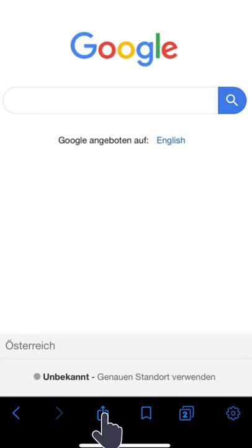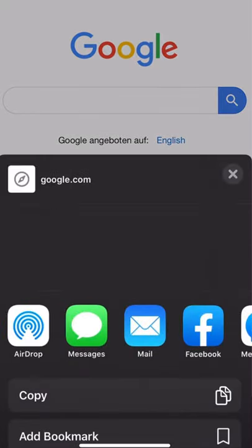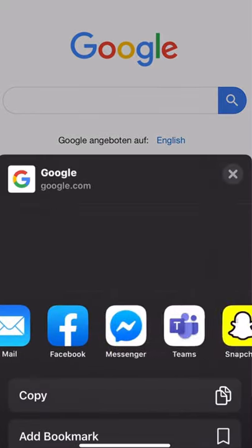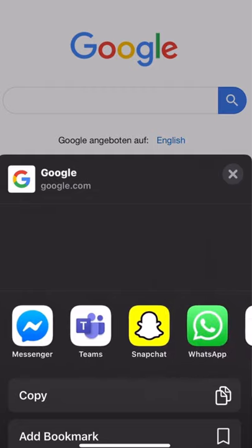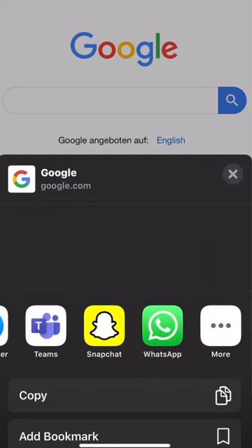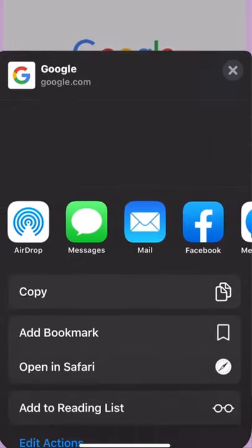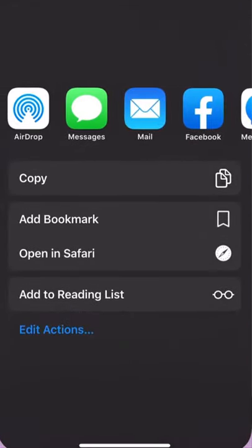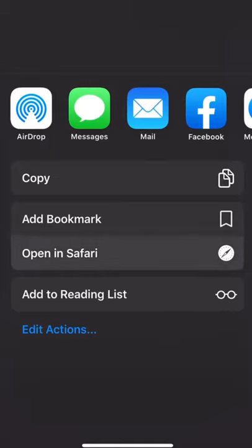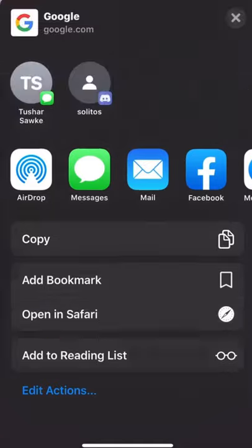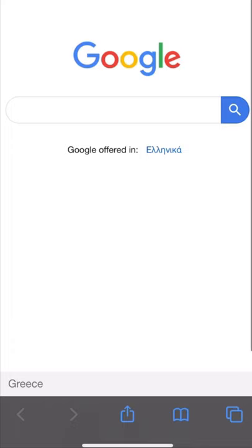The share icon allows you to send a link to the website you are looking at using other apps on your device. It also allows you to open the link using Safari, in case the site is not opening properly using Tor.